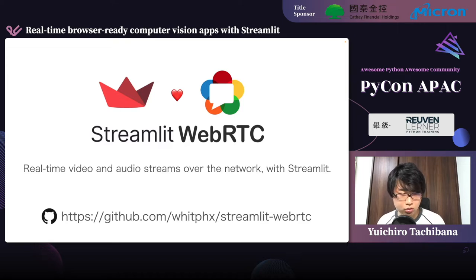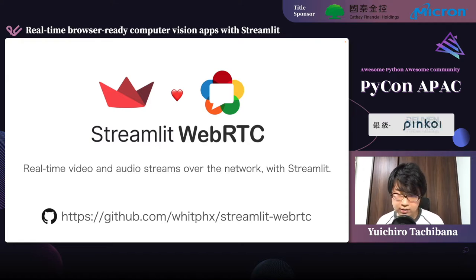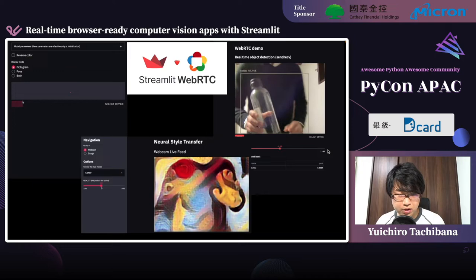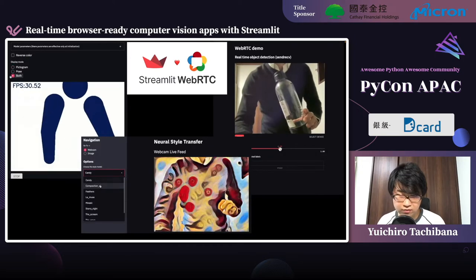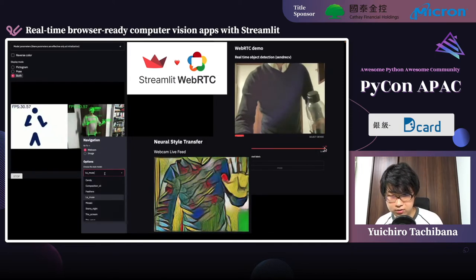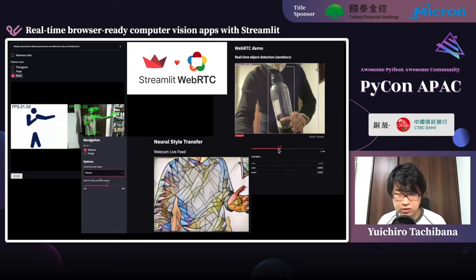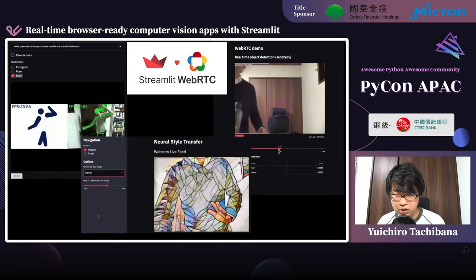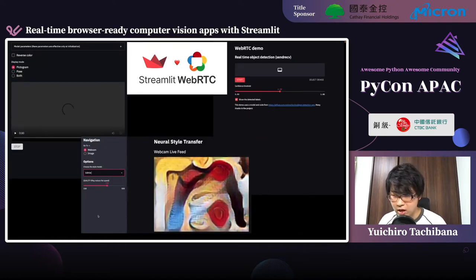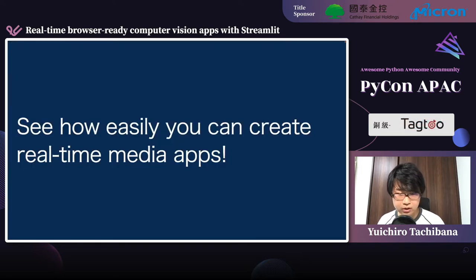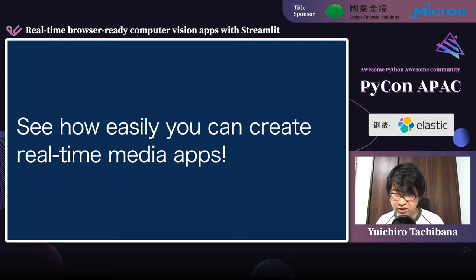In addition to Streamlit, we are also going to use the Streamlit-WebRTC package, which is an extension or custom component of Streamlit. It enhances Streamlit to be able to deal with real-time media streams through web browsers on Streamlit applications. With the combination of these packages — Streamlit and Streamlit-WebRTC — we can create various kinds of web-based computer vision or machine learning applications. Since Streamlit and Streamlit-WebRTC are only for UI construction and media streaming, we can use arbitrary CV/ML models as an application backend.